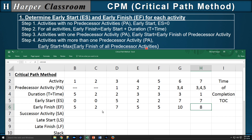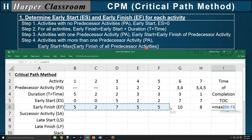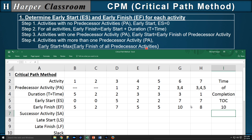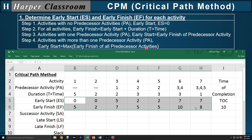We've now finished the early start and early finish for each activity. Two important notes: first, if we take the maximum of all the early finishes, that gives us the time of completion of the project. Second, the early start and early finish define the Gantt chart, which we've seen in other videos.